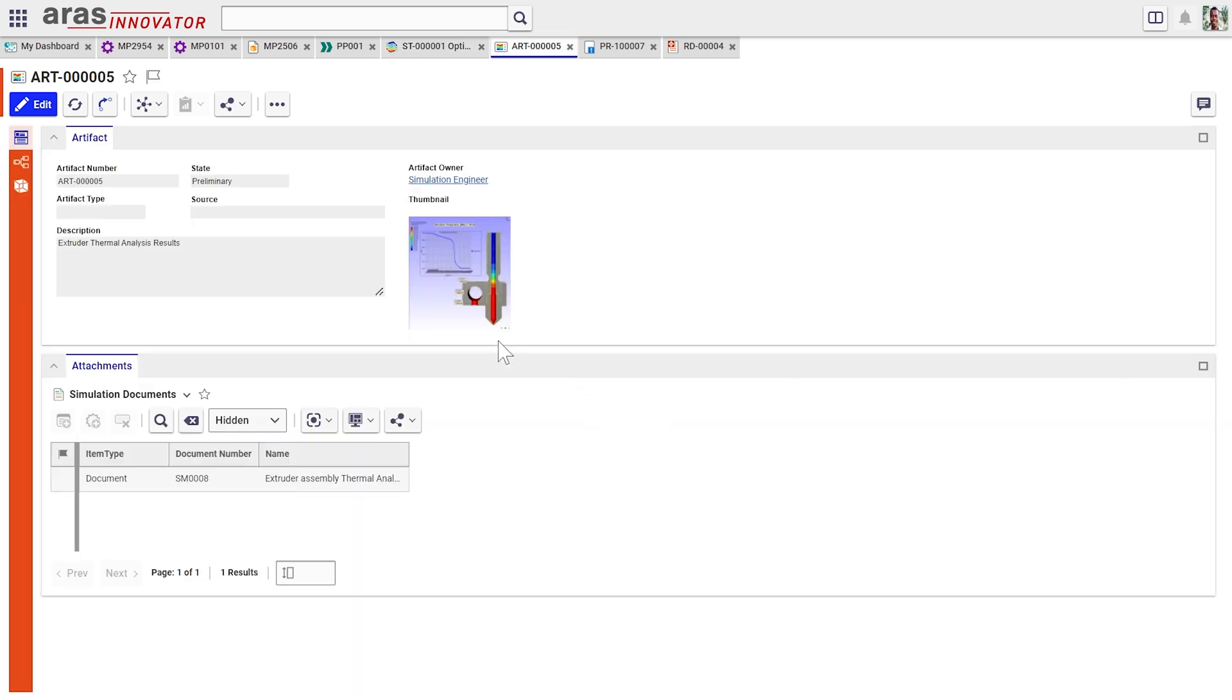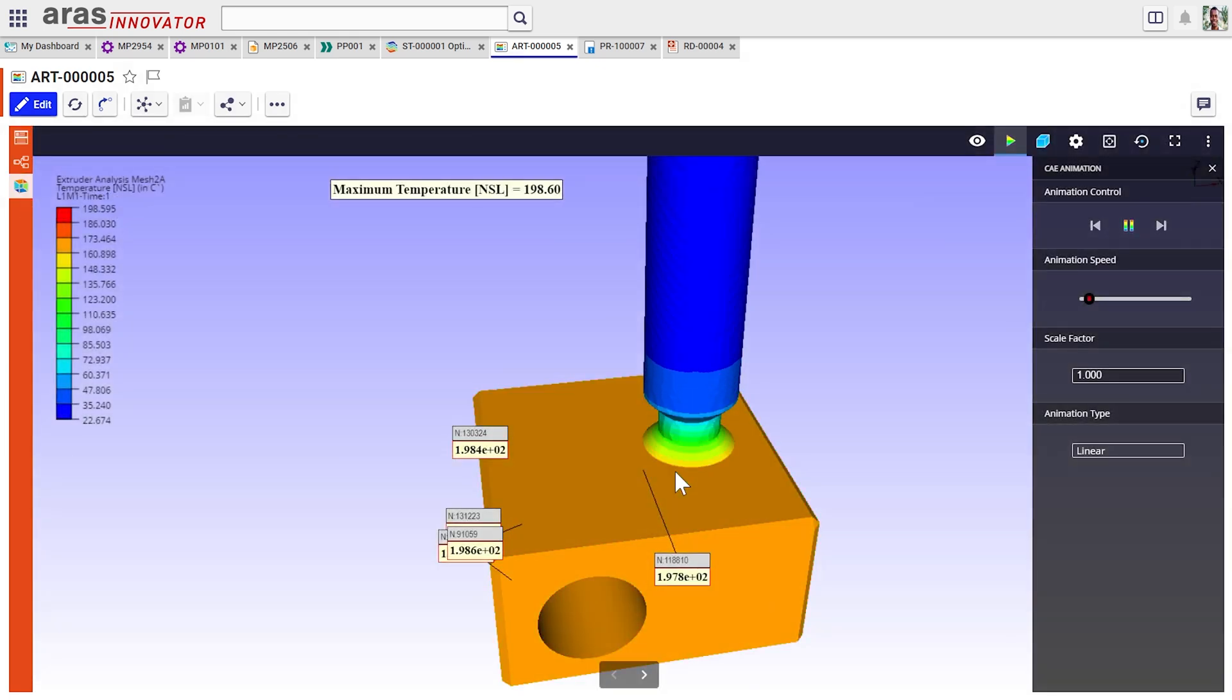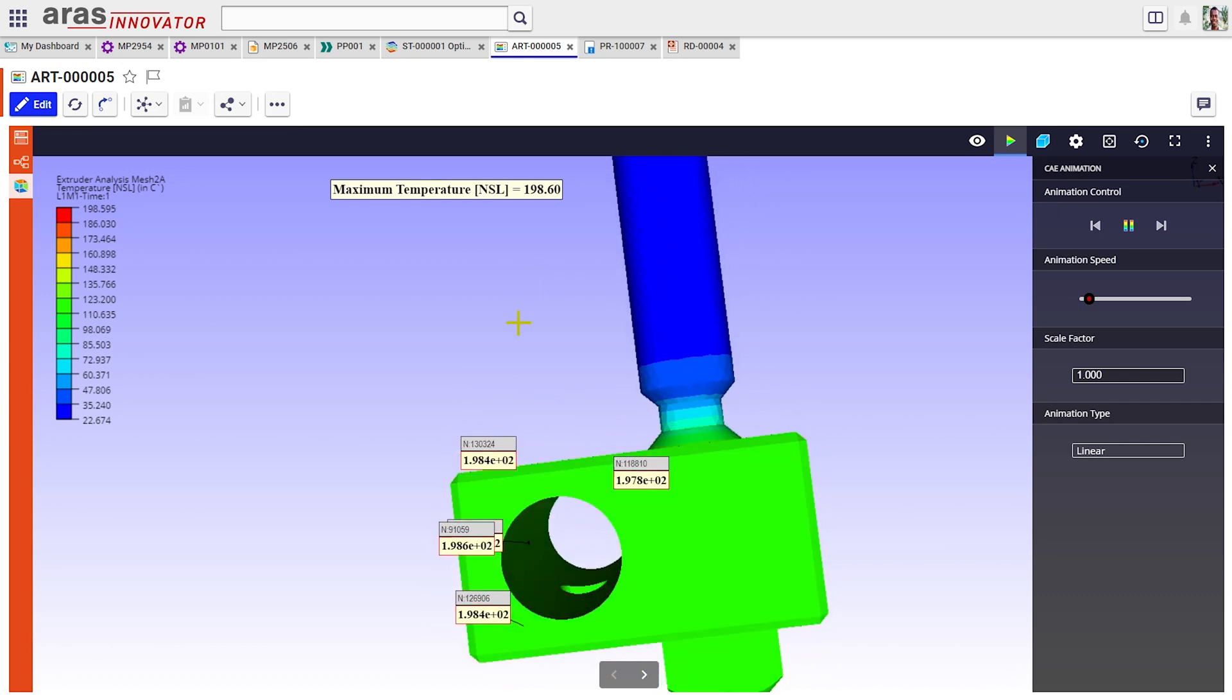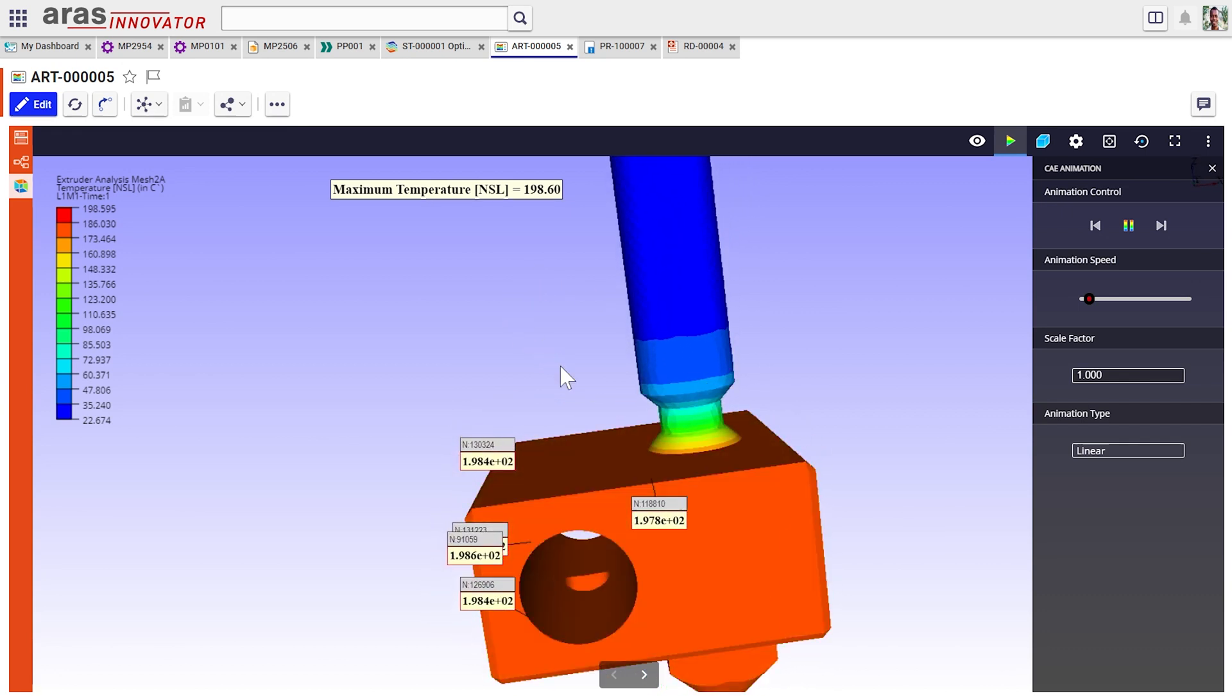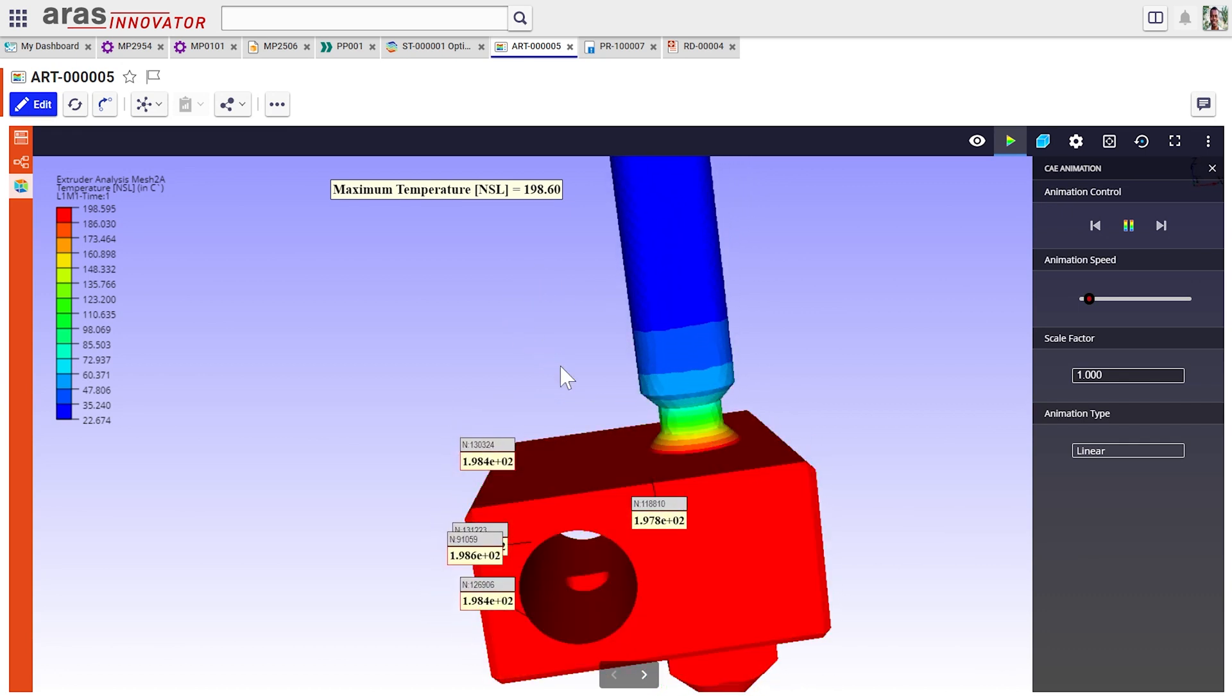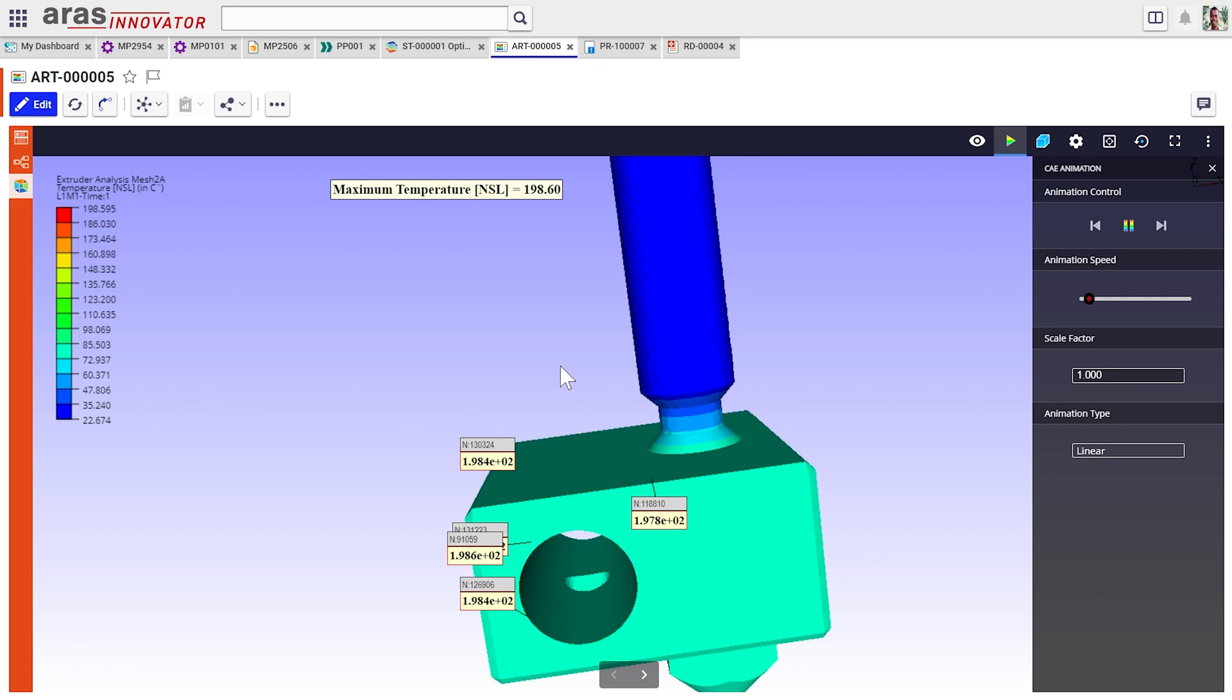But perhaps more interesting is this 3D view that's showing us how the heat distribution happens after I turn the heating element on, how that heat propagates through this nozzle assembly that might have something to do with the clogging.